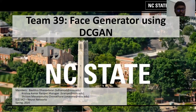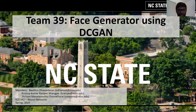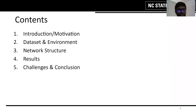Hi everyone, we are Team 39. Our project is Face Generator using DCGAN. We will be going over the following topics during our presentation: first, the introduction and motivation behind our project, then the dataset and environment which we use to train our model, then the network structure, the results we obtain, and finally the challenges and conclusions.